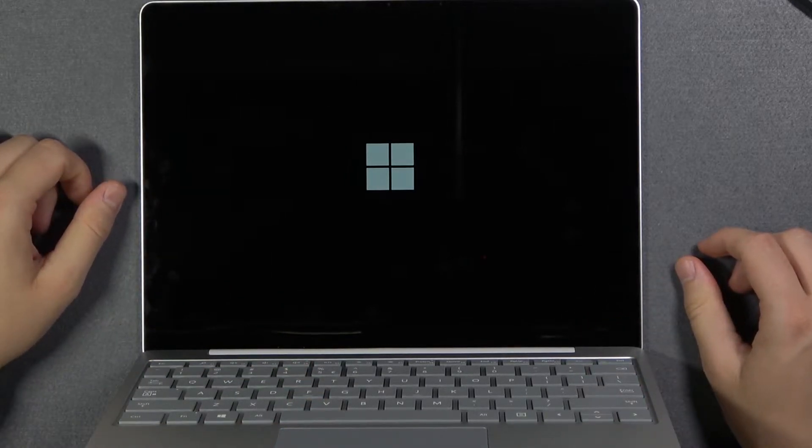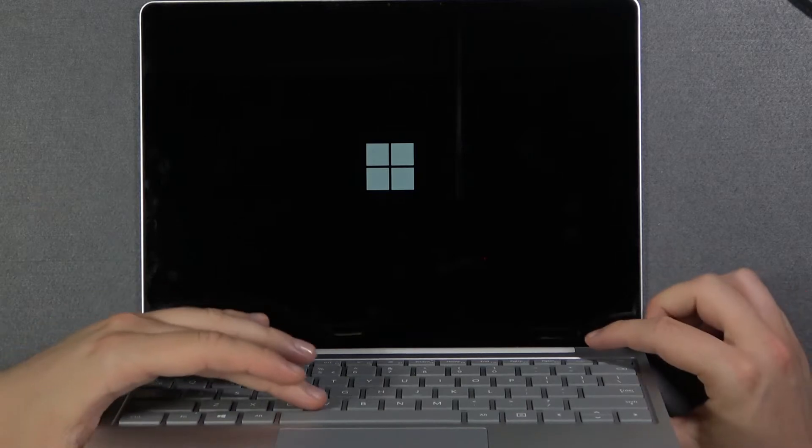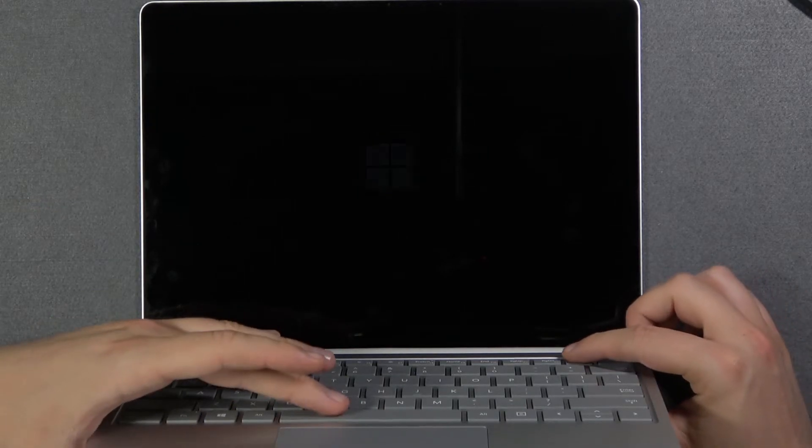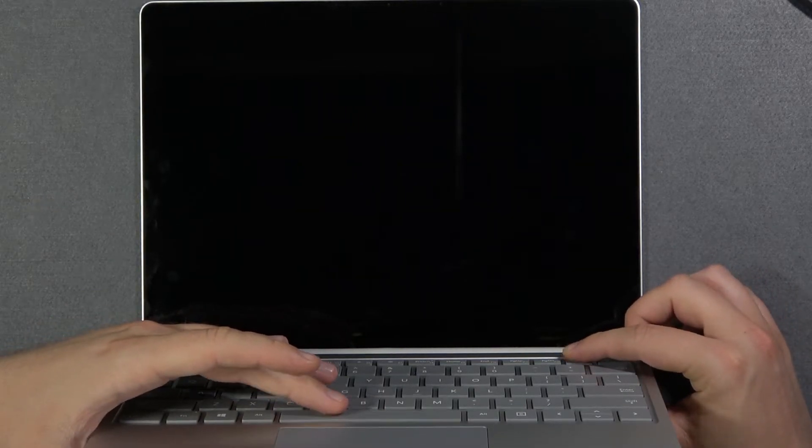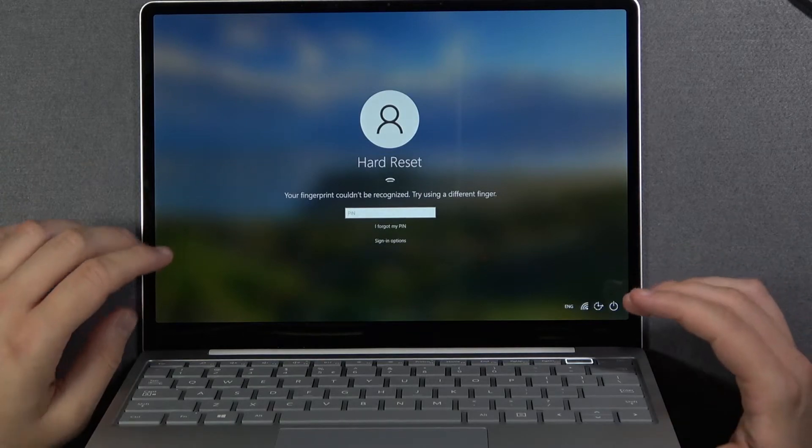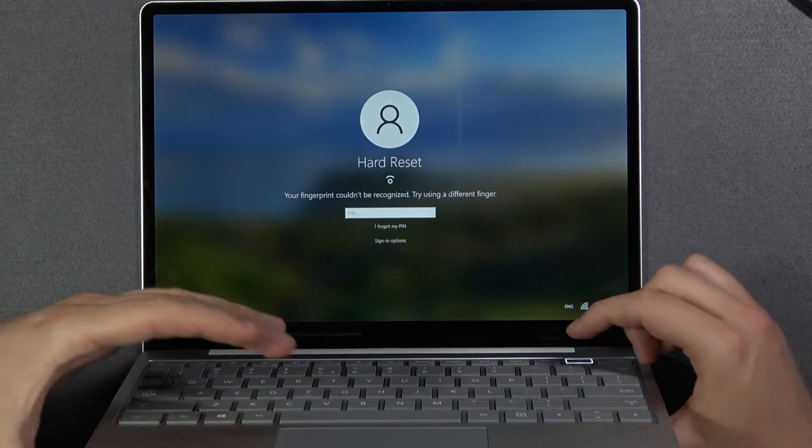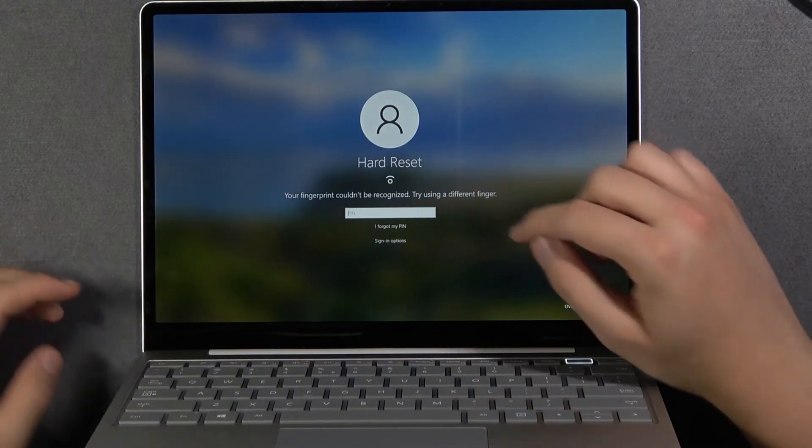But when I try to make it gently, like press it a little bit, just like that, normally it doesn't want to turn on. So we have to press it hard. In my case, it works.